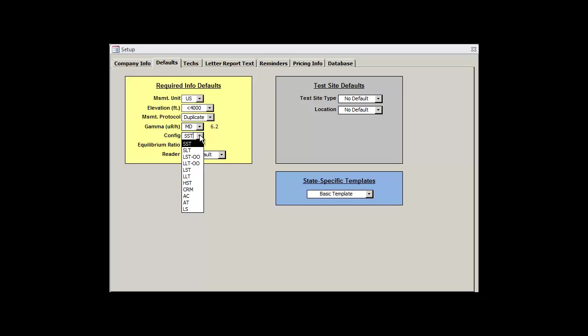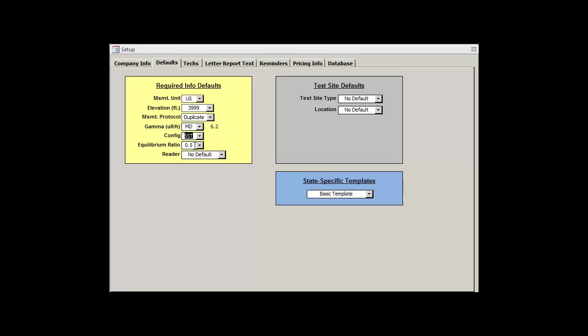The config drop-down box is the device type that you'll be using most often during your tests. By default, this is set to SST, or a short-term electret in an S-chamber. But if you'd prefer to have another device set as your go-to default, this is where you change it. For the purpose of this tutorial, we'll keep it at SST.